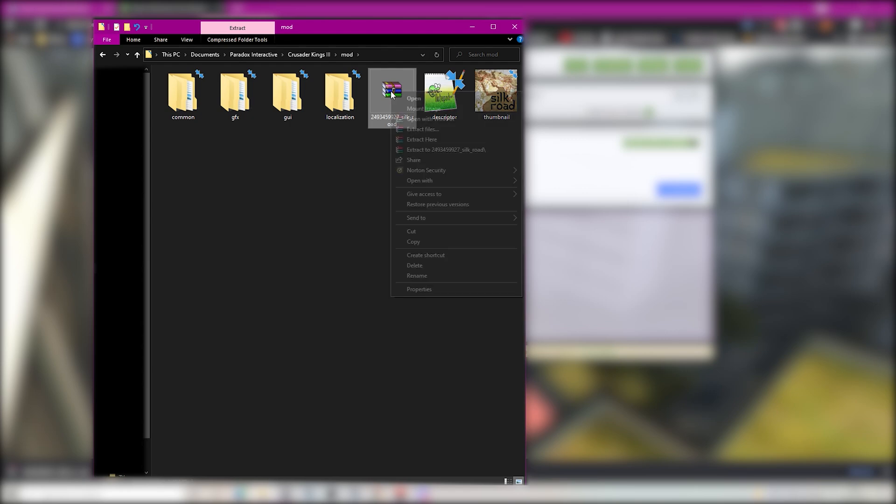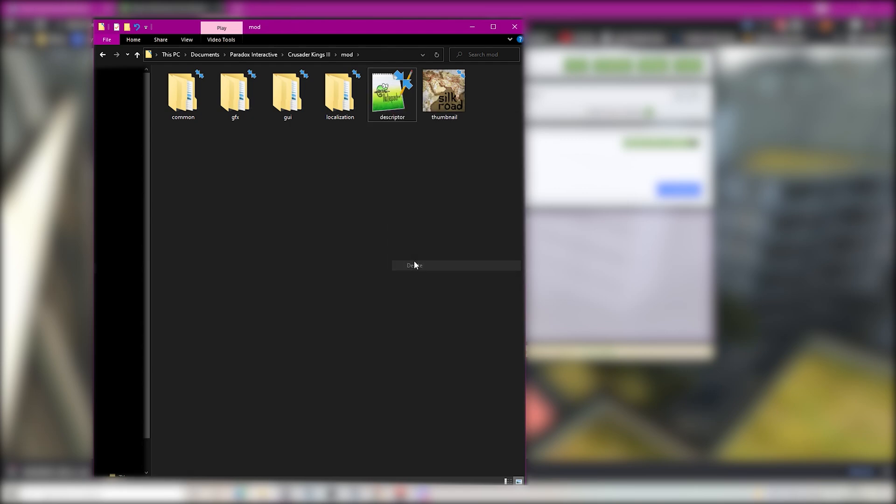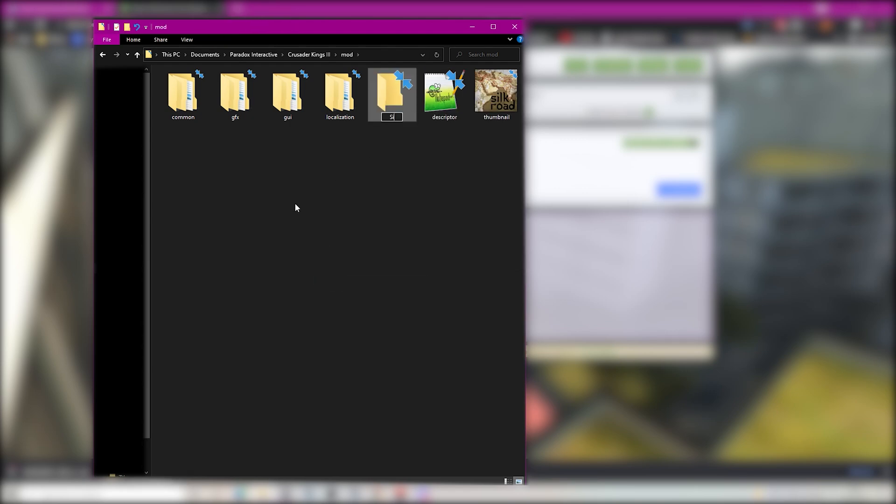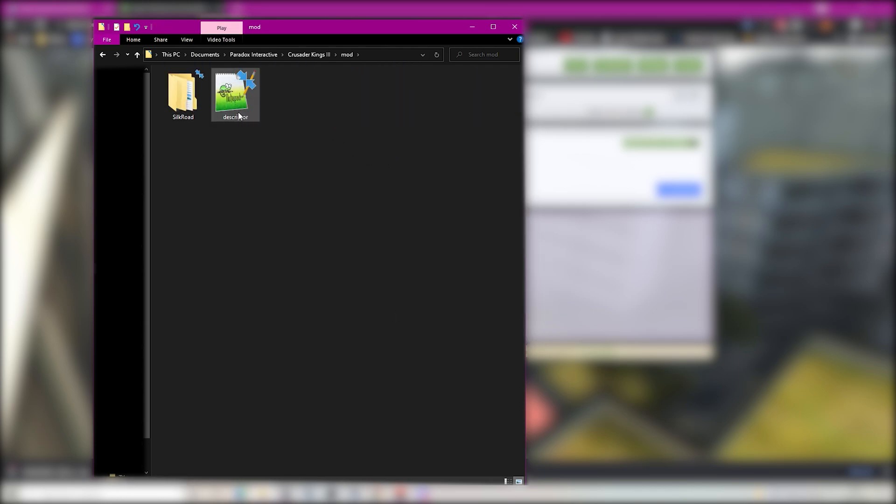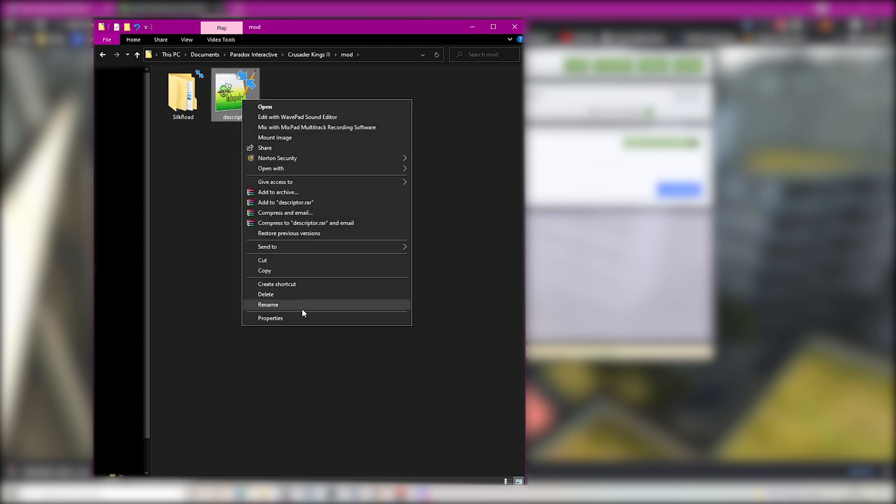Unzip the folder and then you want to put all the files into a separate folder except the descriptor. You then want to name the folder you just created and also rename the descriptor the same name as the folder as you can see me do here.